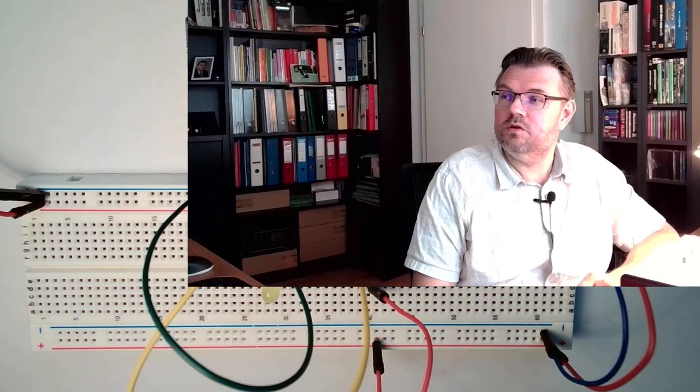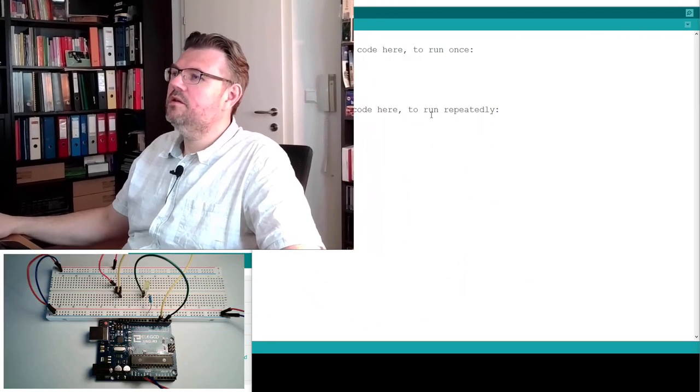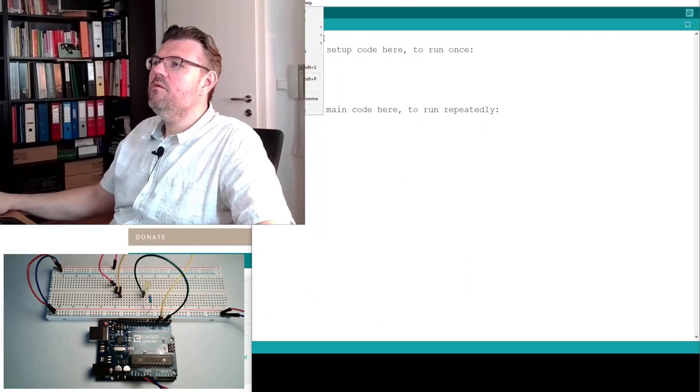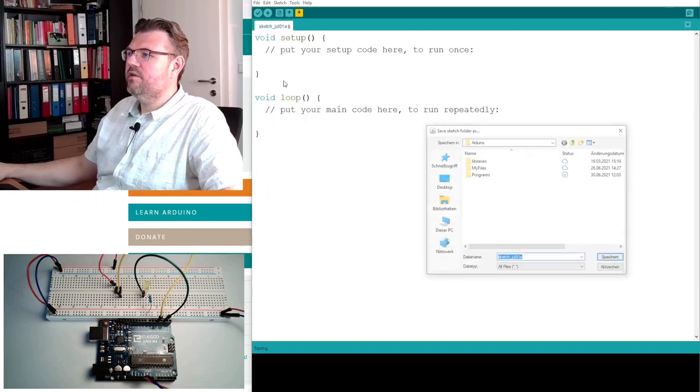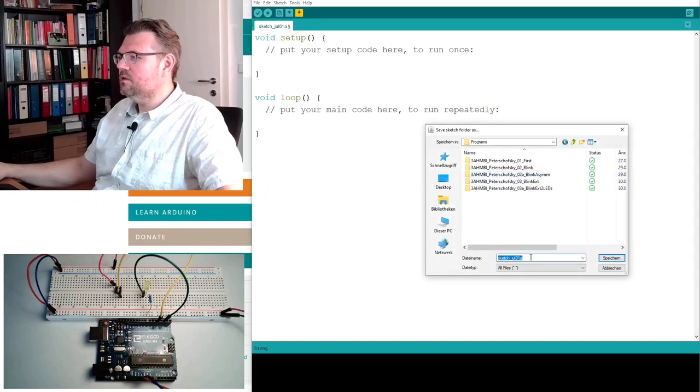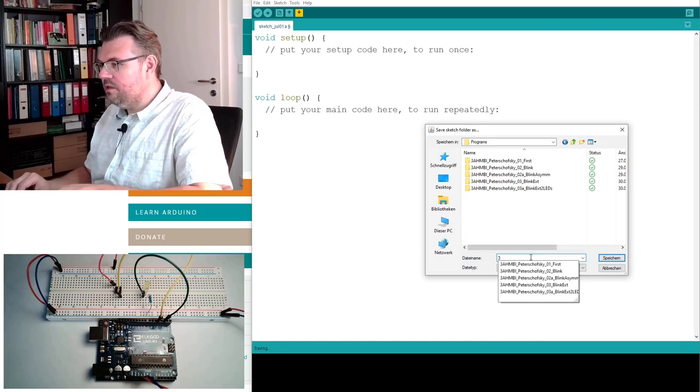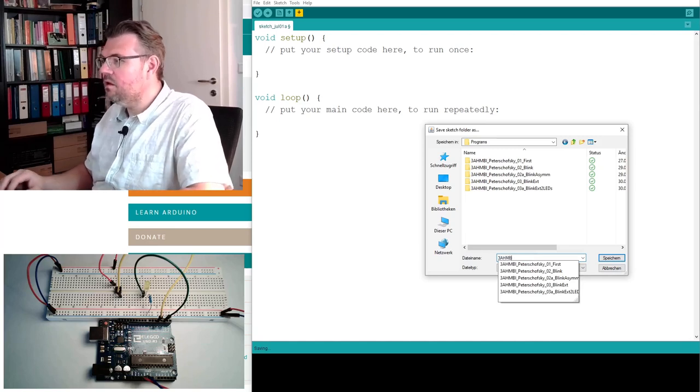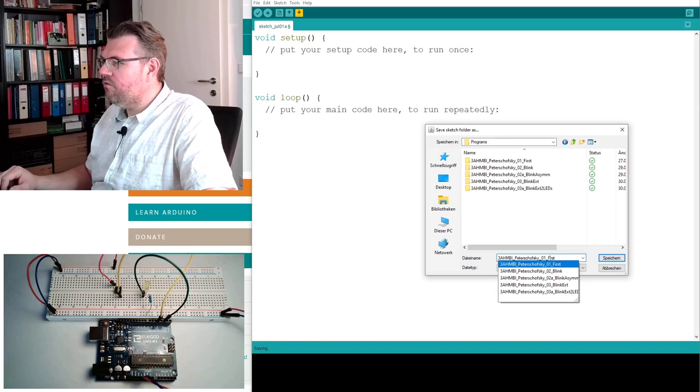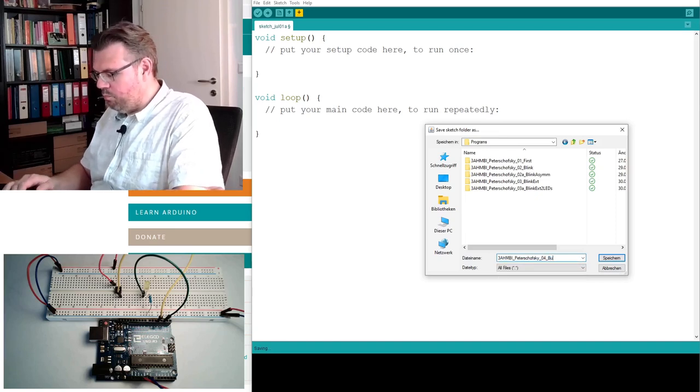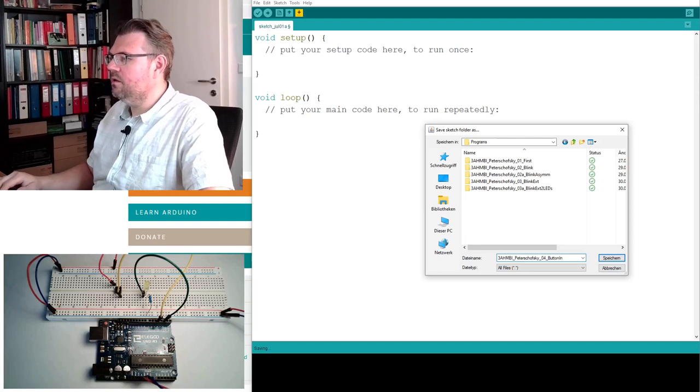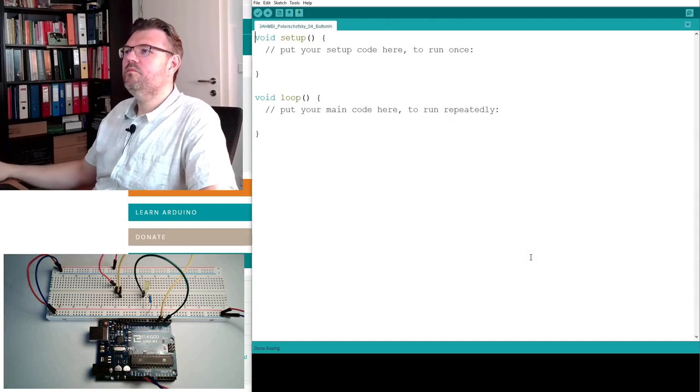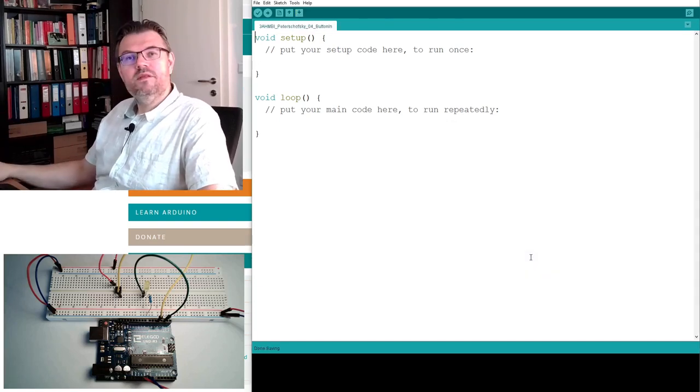Now let's switch to the computer for the program, for the software. So I have already started the Arduino IDE. I have already opened a new sketch. We are ready to start. I will save this now, save as, programs, save this under a decent name. And now we are ready at 4. I will call this button in, save.